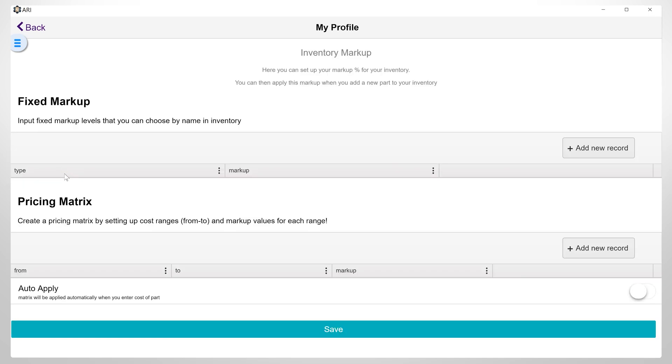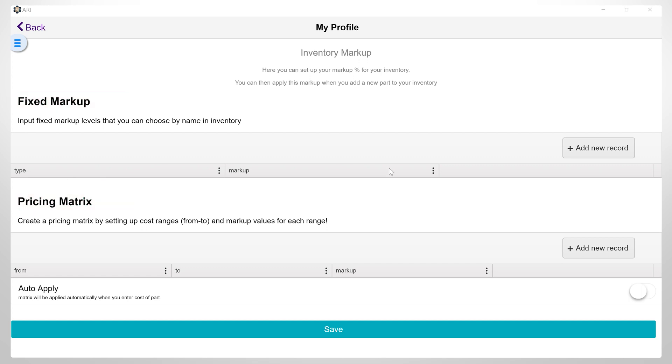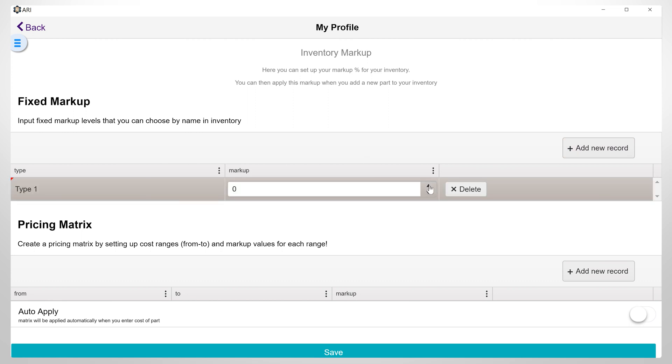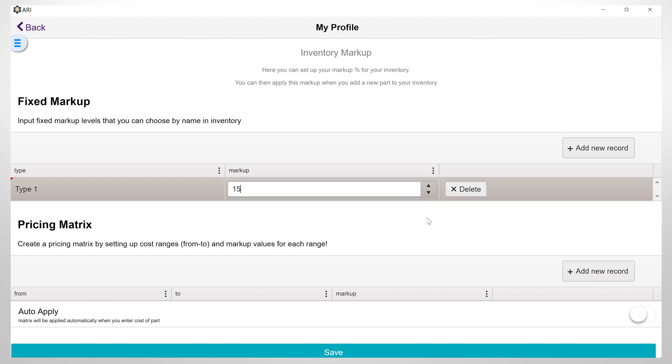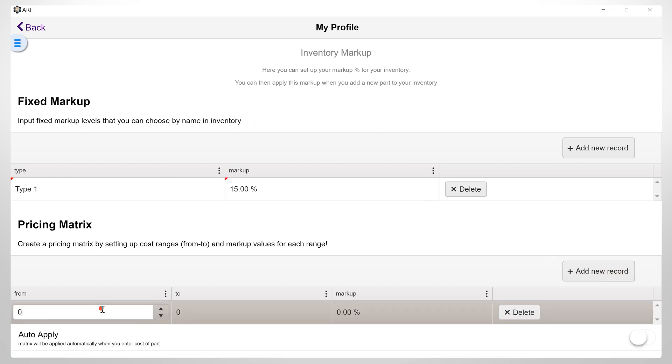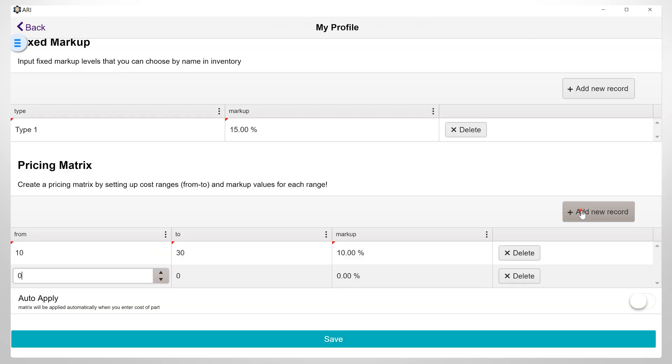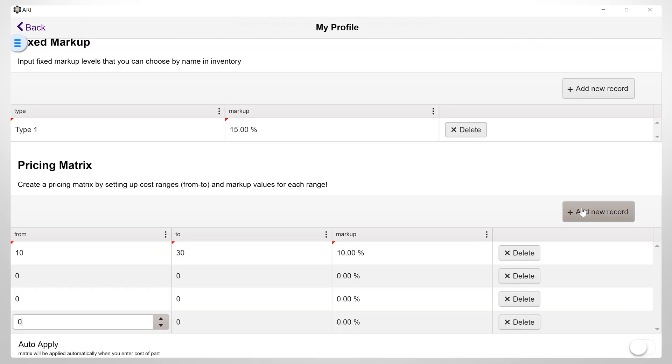Parts Markup. This feature allows you to add a markup to the parts used in the repair services you offer. The parts markup feature in the ARRI Auto Repair app includes two additional options that can help you manage your pricing: fixed markup and pricing matrix. Here, you can add a new record, fill in the type you want, and set the desired percentage. You can create a pricing matrix by setting up cost ranges from one amount to a specific one, and markup values for each range. And you can also add multiple records or delete them.